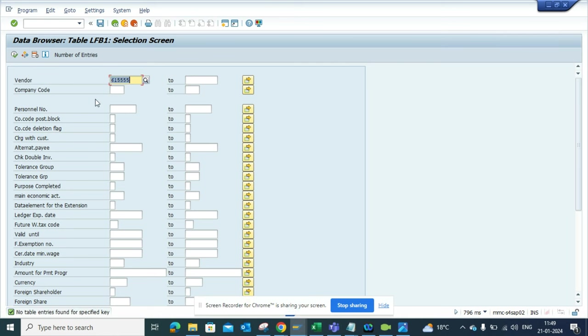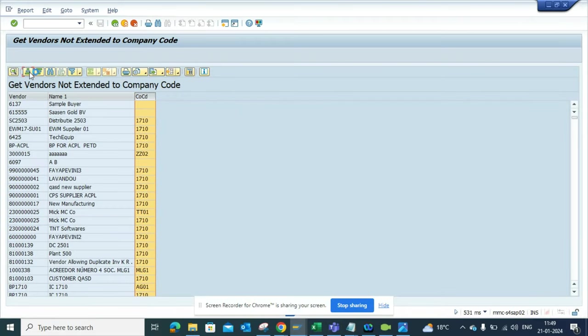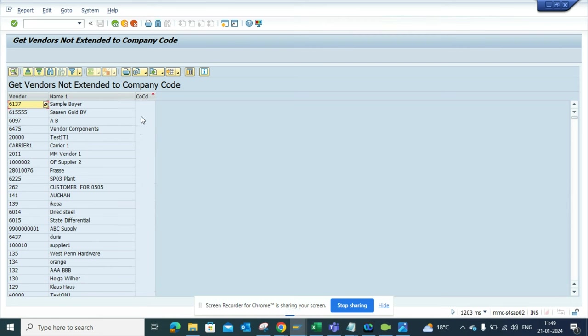You can see there's nothing - it has not been extended. If I do a sort ascending, all the ones that are blank are the ones that are not extended to any company code. In this way you can easily find it out.